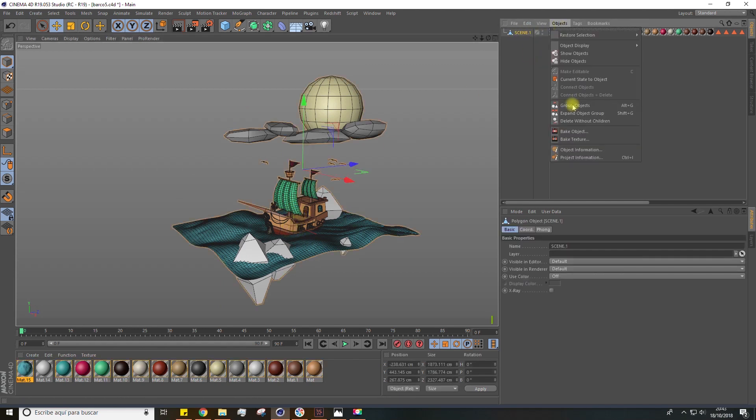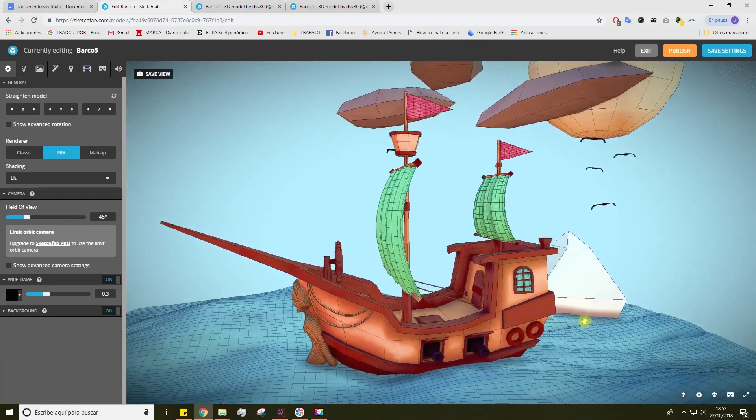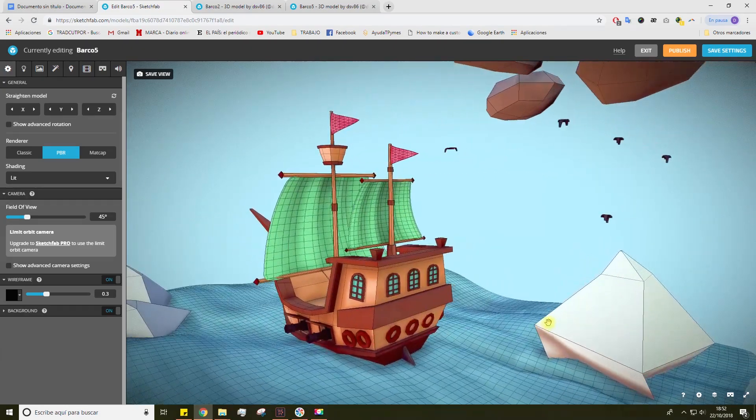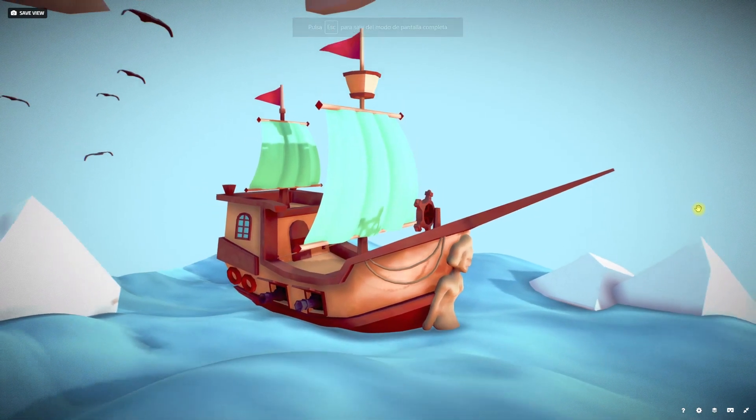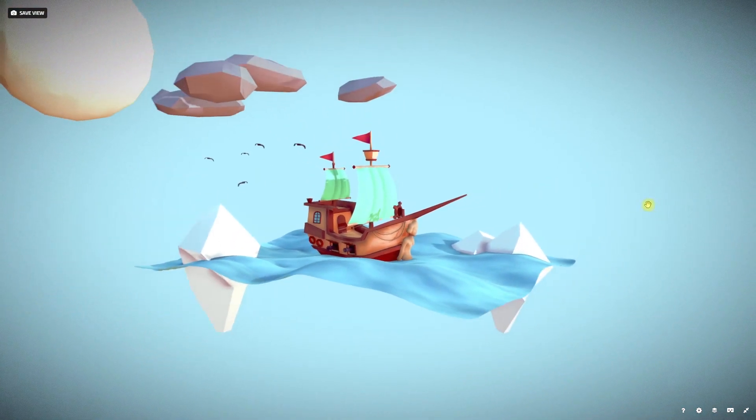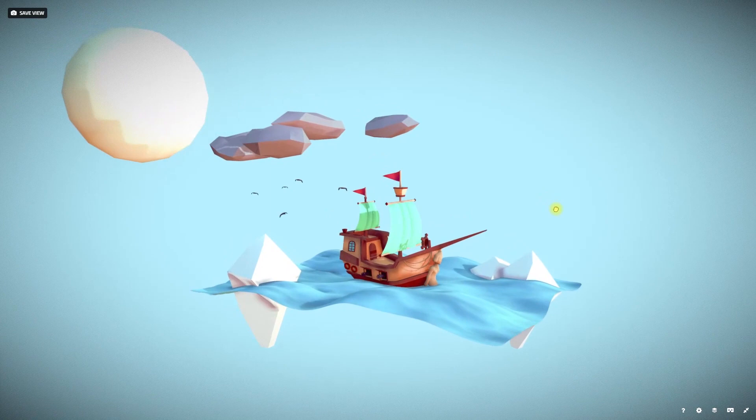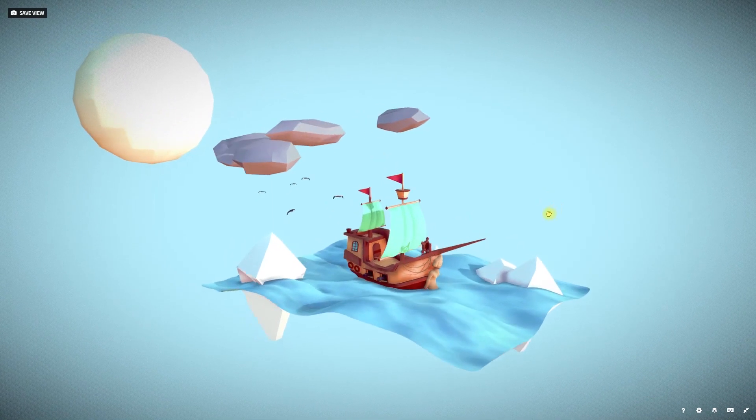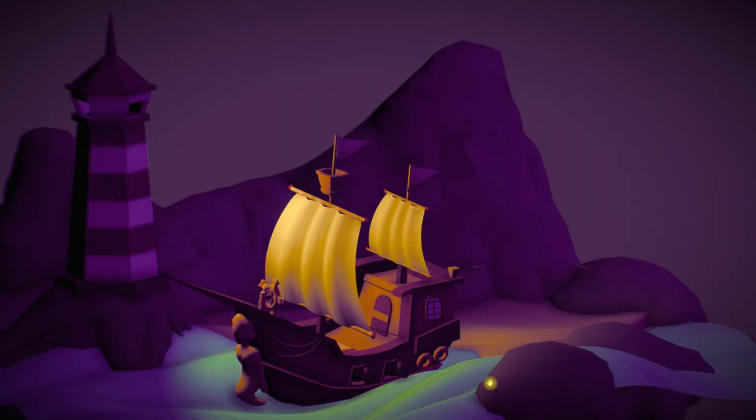After that, we'll create the details, like the sails and the portholes, and we'll apply the colors. This way, the model would be ready, and we could upload it to any 3D model showcase platform, such as Sketchfab.